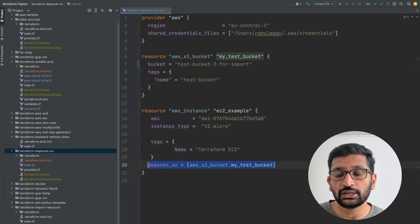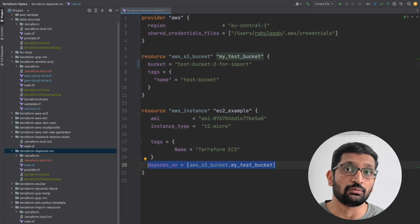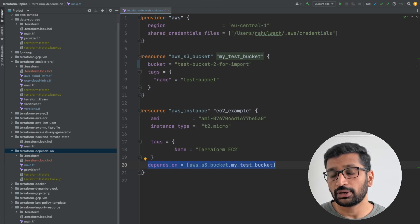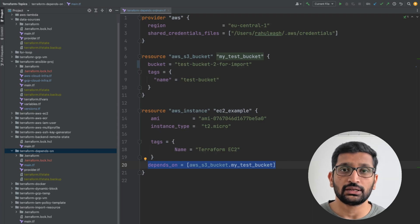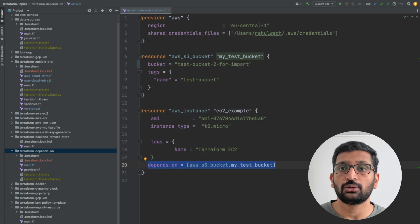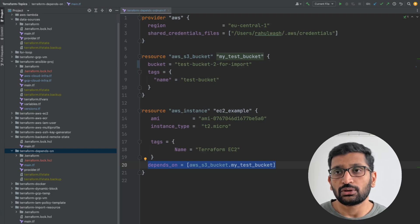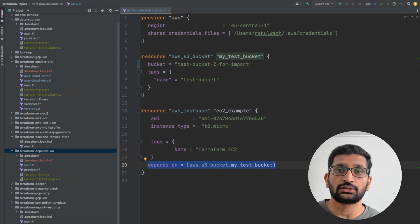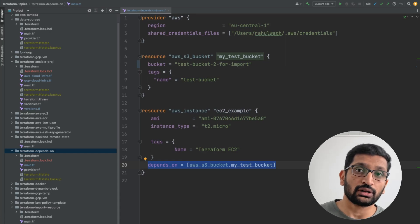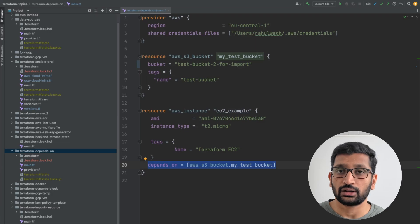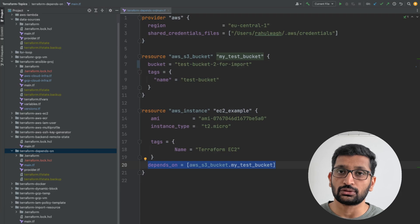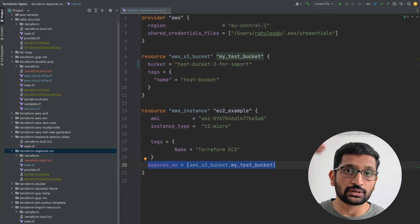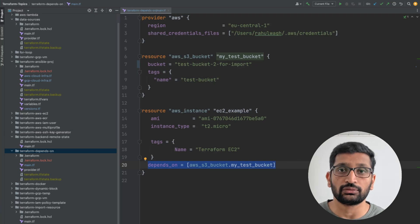That's how you create a dependency inside your Terraform project using the depends_on meta-argument. This was a small but important example to understand it. One critical thing to remember: don't create a cyclic dependency. If S3 depends on EC2 and EC2 also depends on S3, that will create cyclic dependency errors. Always keep things linear and sequential — go top to bottom, first resource then second resource — because cyclic dependencies will break a lot of things in your Terraform project.